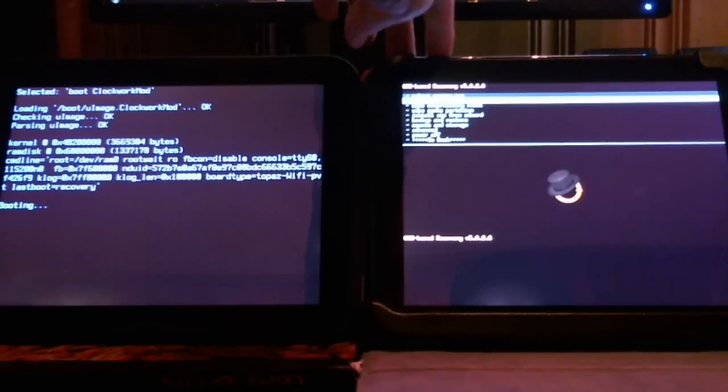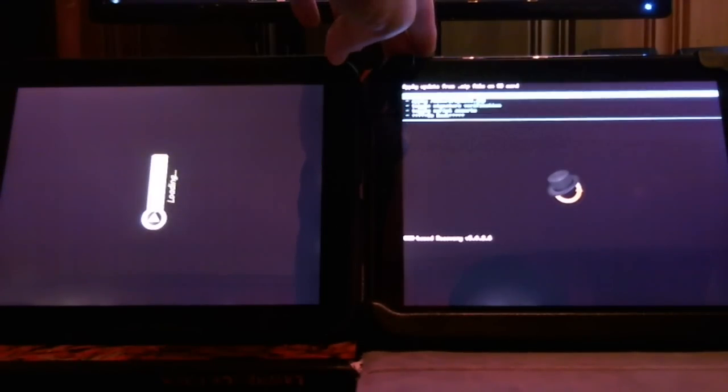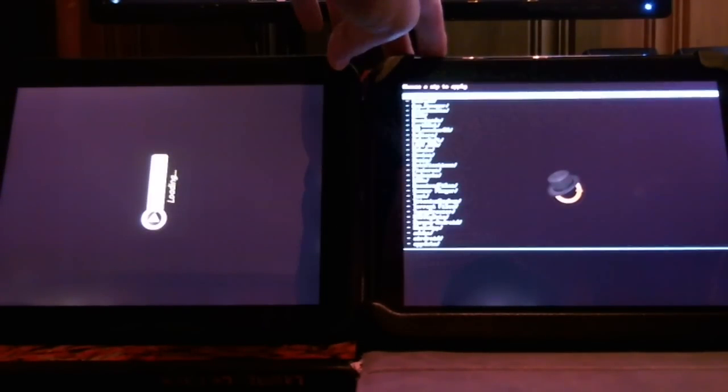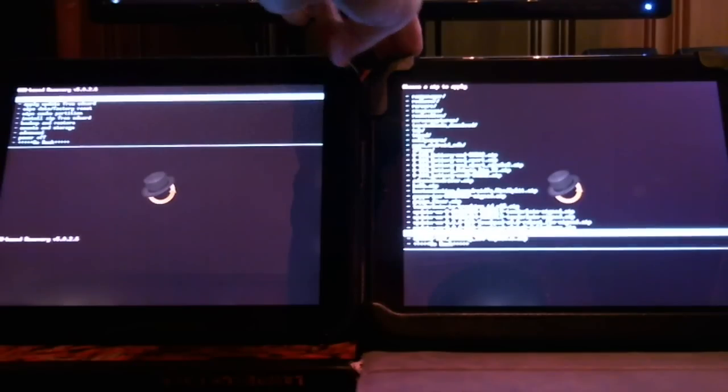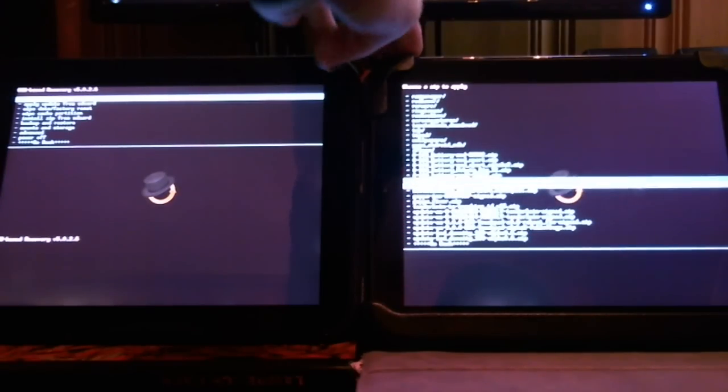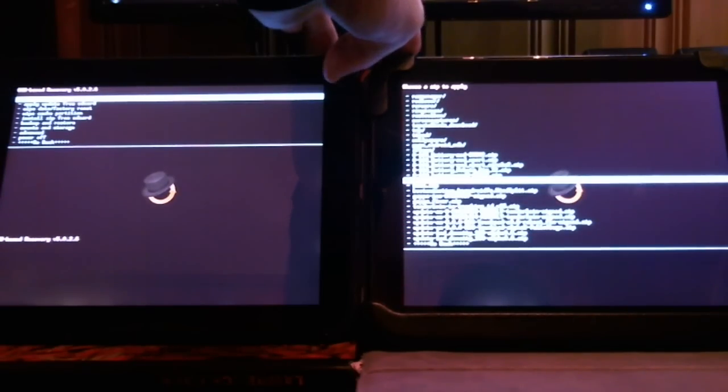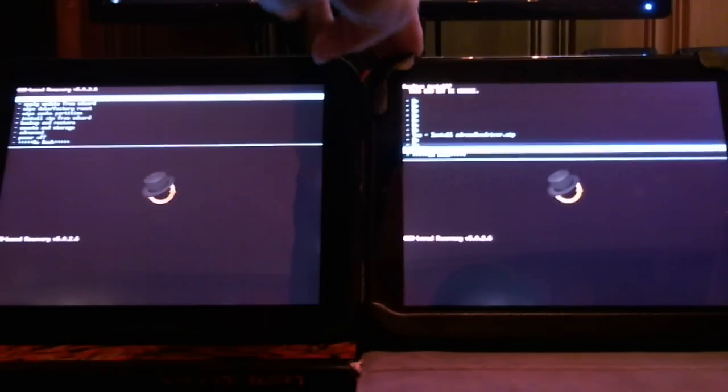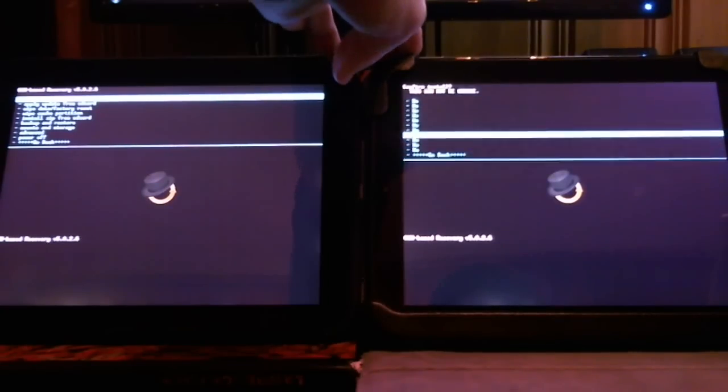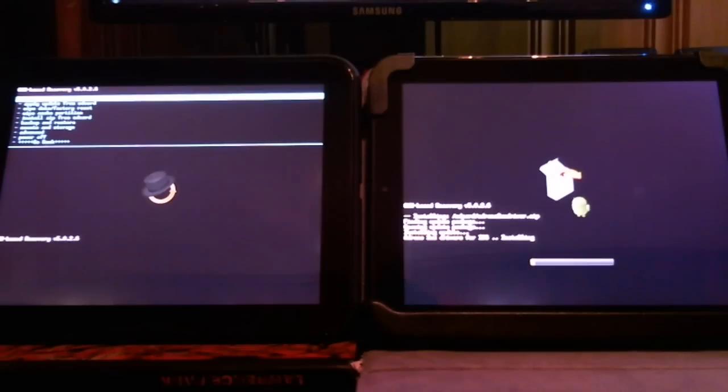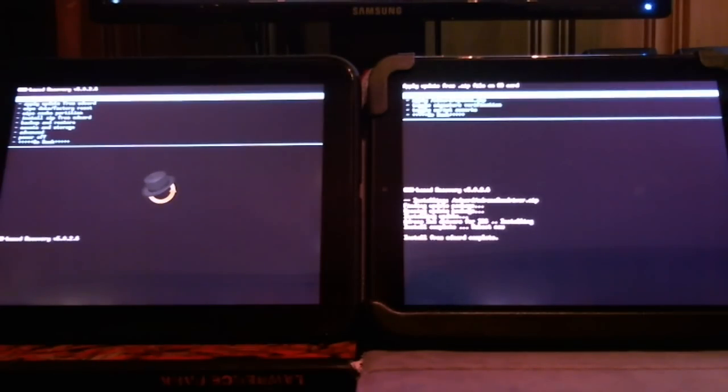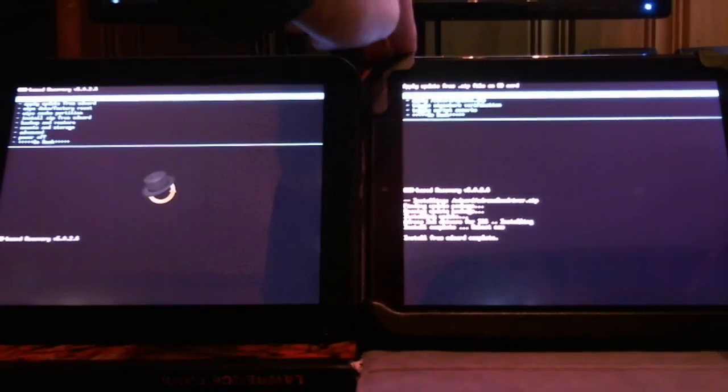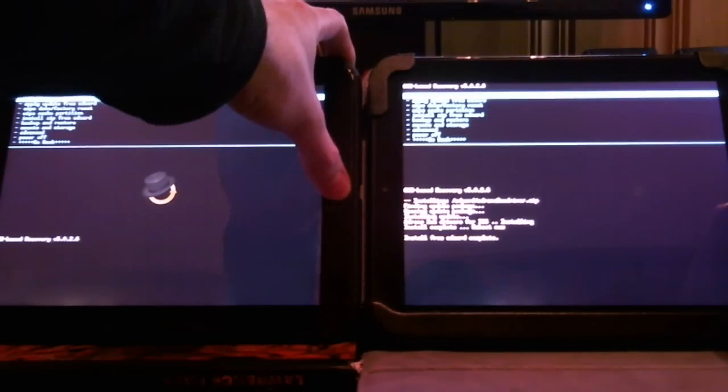So simply boot into recovery. Go to install from ZIP from SD card. Choose the ZIP. Adreno2XXXDriver.zip. Install. It'll be a short installation. And just go back and reboot.